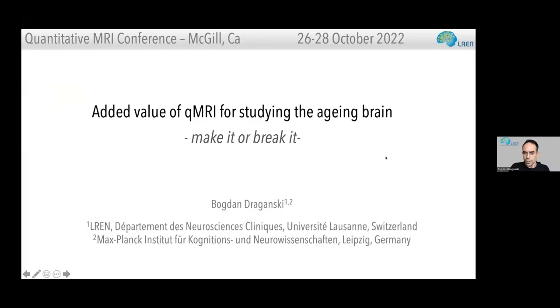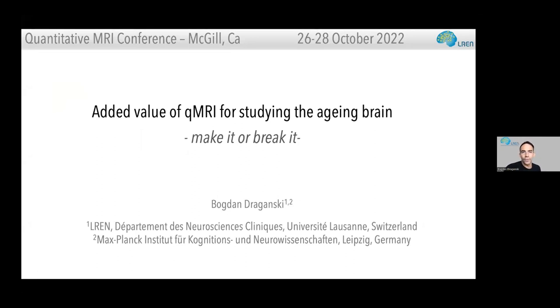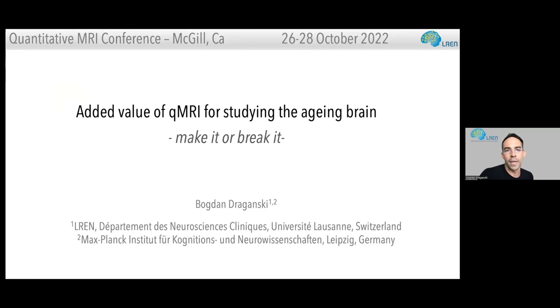Thank you very much, Aurélie. My name is Bogdan Dragonsky and I am here in Lausanne, Switzerland. After Martina laid the theoretical grounds, I can jump on her shoulders and do the easy part: how we actually acquire data the way she described it, and what for, in the context of aging.